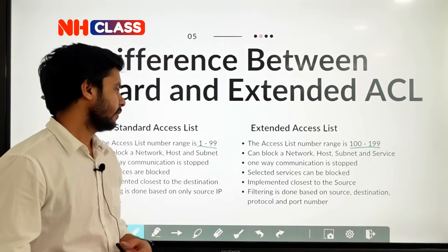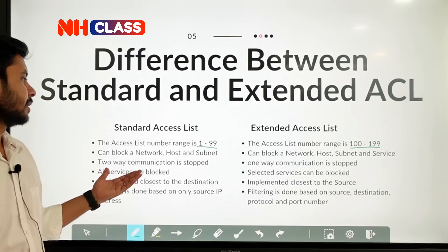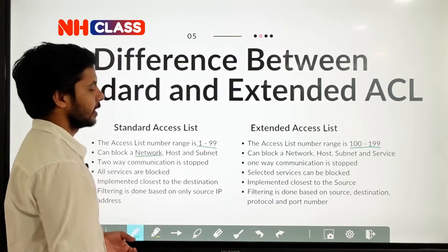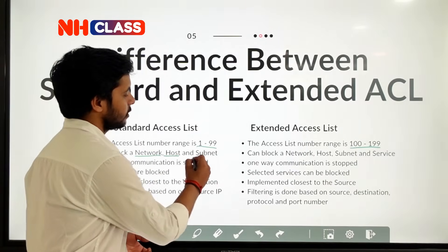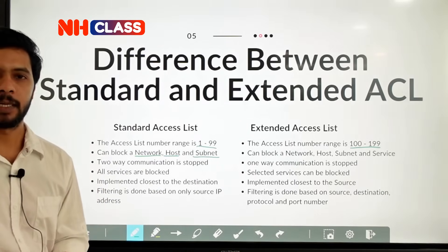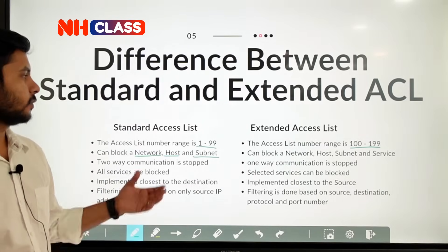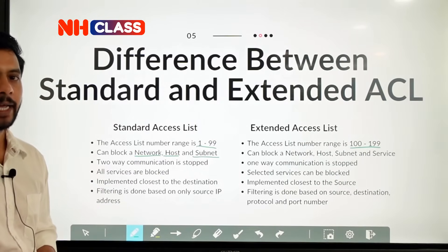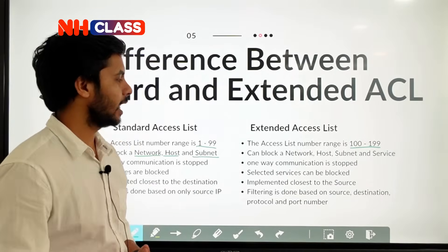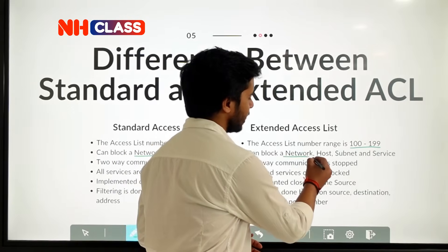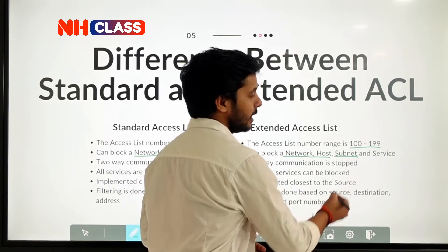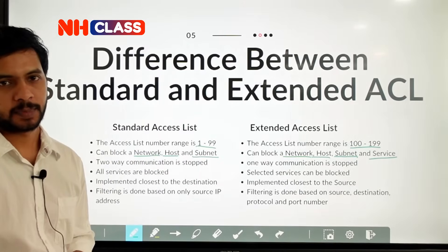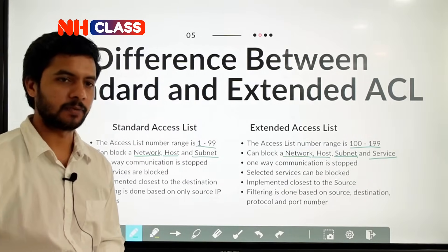With a standard access list you are able to block a specific network, a specific host, or a specific subnet. With an extended access list you can also block a network, host, or subnet, but additionally you are able to block a specific service.